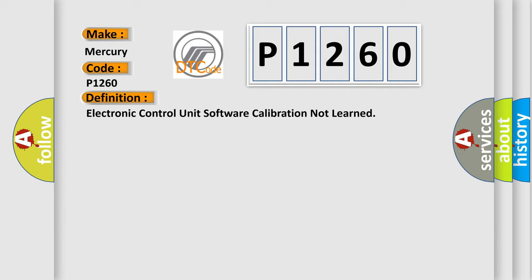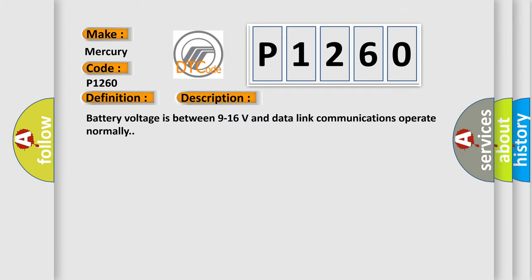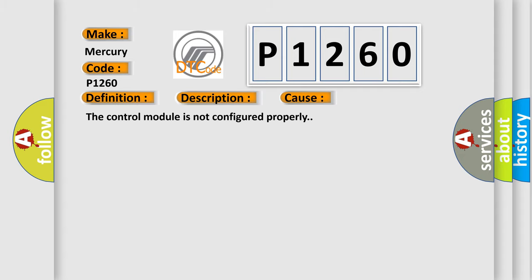And now this is a short description of this DTC code. Battery voltage is between 9 to 16 volts and data link communications operate normally. This diagnostic error occurs most often in these cases: The control module is not configured properly.